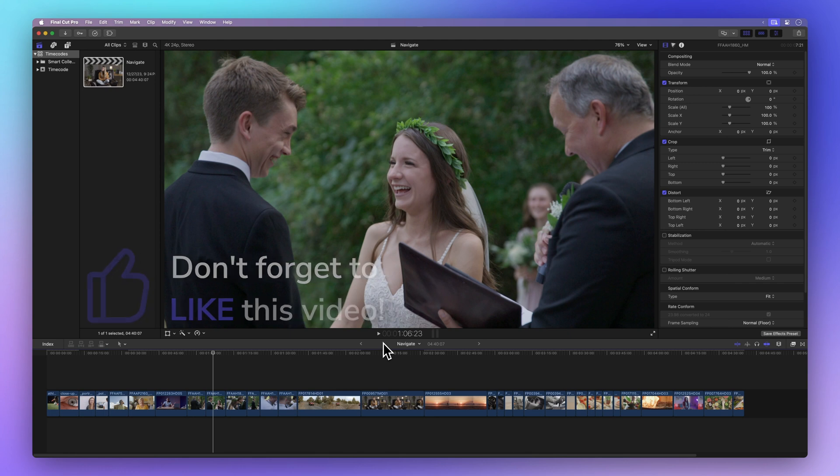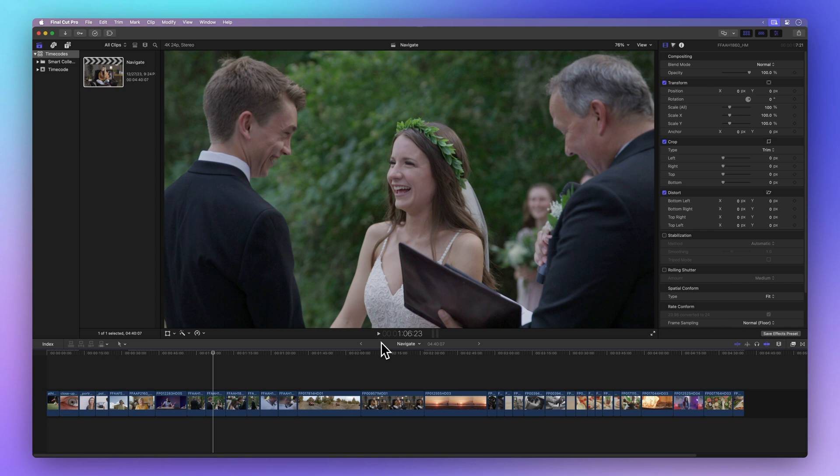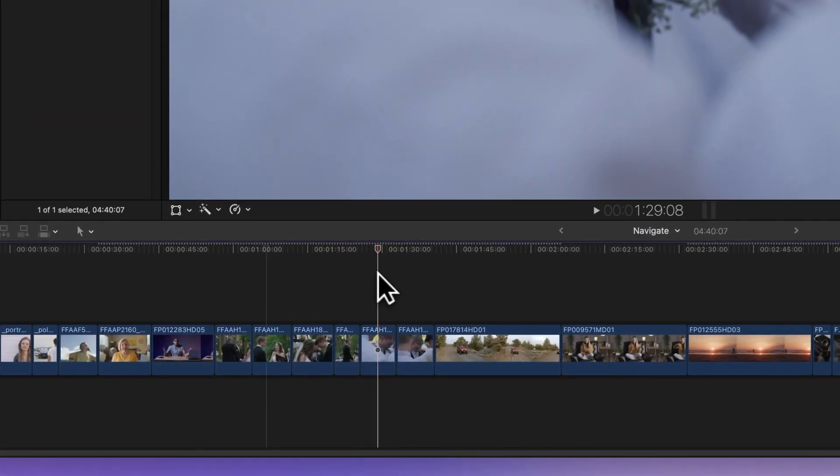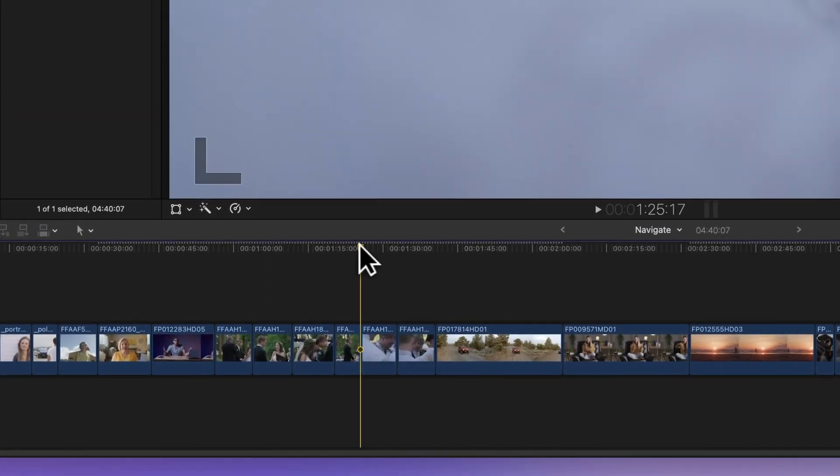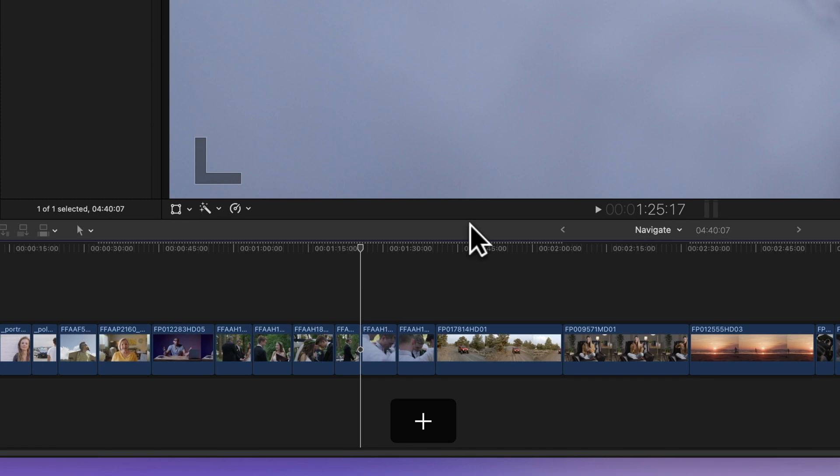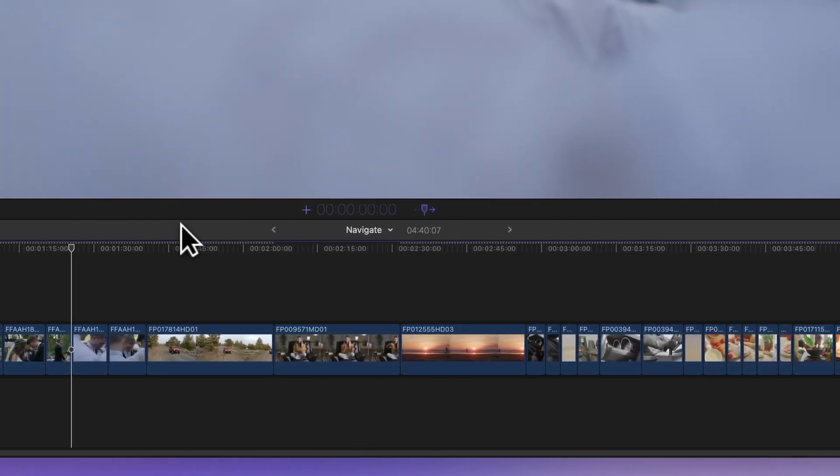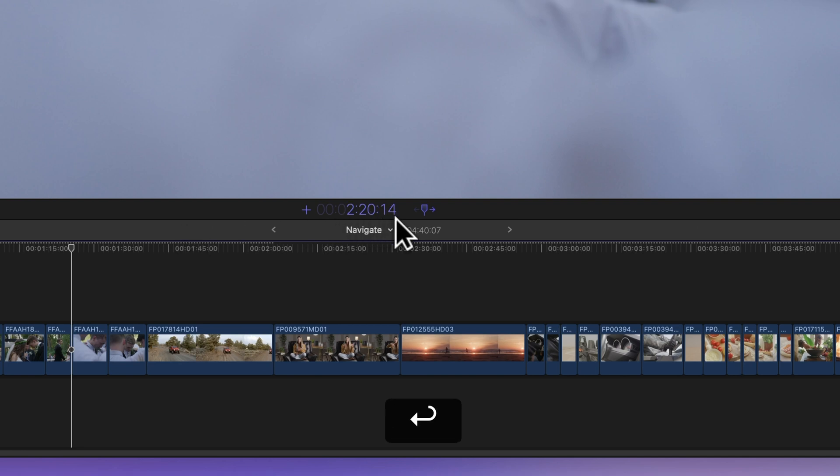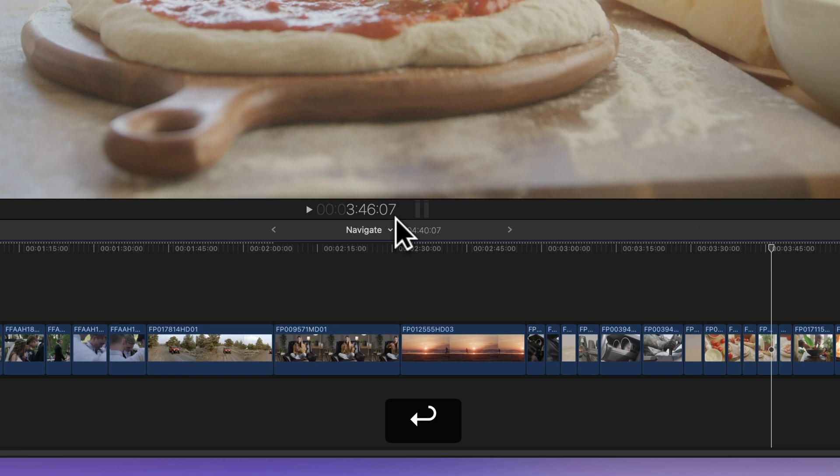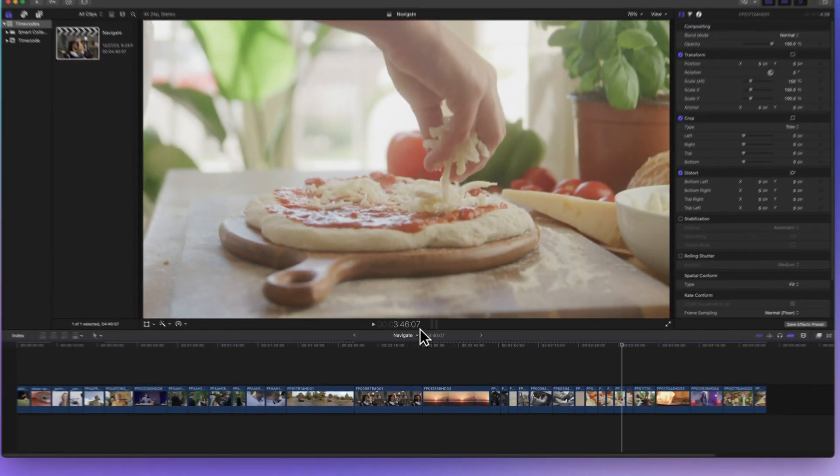There's another cool trick with time codes in Final Cut Pro, but first make sure you haven't selected any clips. We want a clean slate. Hit the plus sign to move forward in the timeline. For example, type 2-2014 to skip ahead 2 minutes, 20 seconds, and 14 frames. Then hit return. Boom! You've zipped ahead in your project by that much.